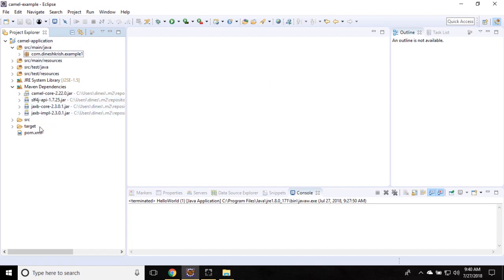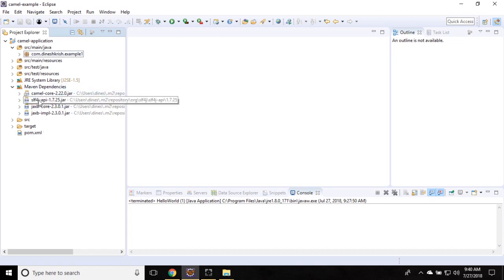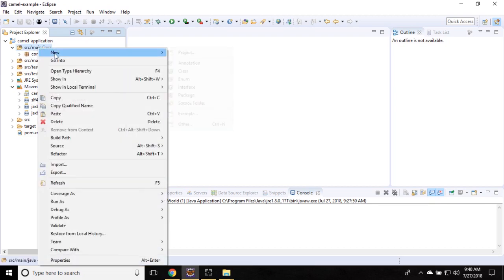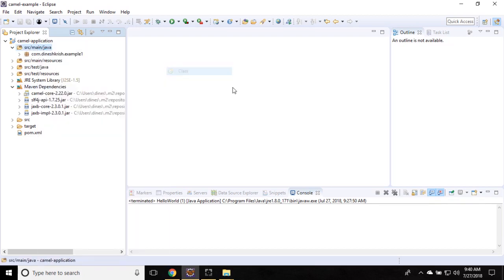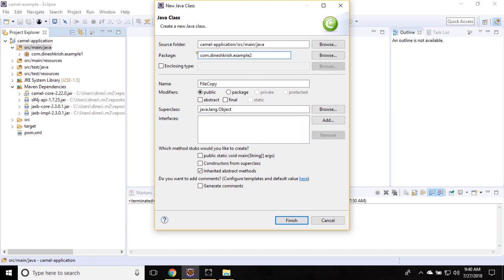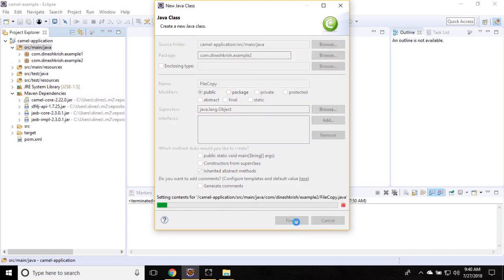Let me create a new class. The class name is FileCopy. I'm going to put this class into the package called com.inash.example2. Give it a finish. You can see the new class is created.